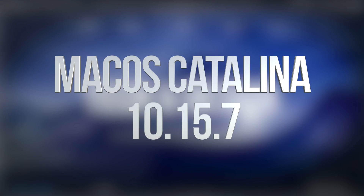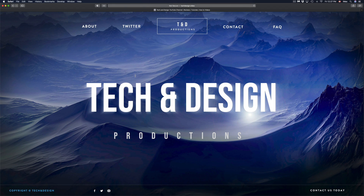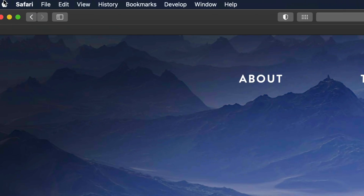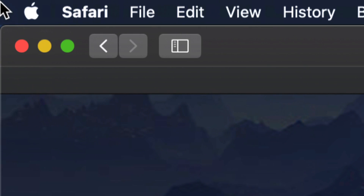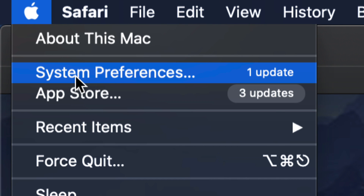Hey guys, on today's video we're going to update your Mac. On the top left-hand side of your screen you're going to see the Apple logo. Go right into your Apple logo and from here you're going to see your second option where it says System Preferences.